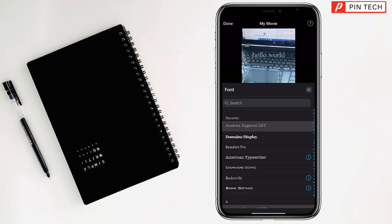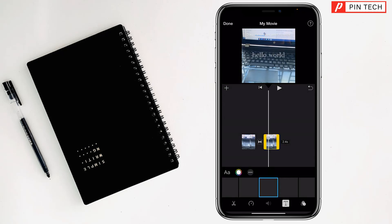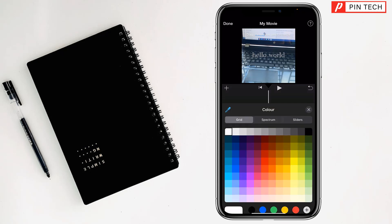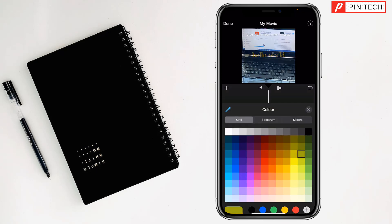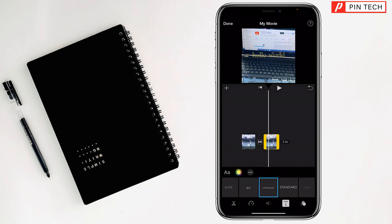Tap on the double A to choose a text style from the options, then tap Done. If you want to change the color of the text, tap on Color. You can choose a custom color or a solid color, whichever you like, then tap Done.